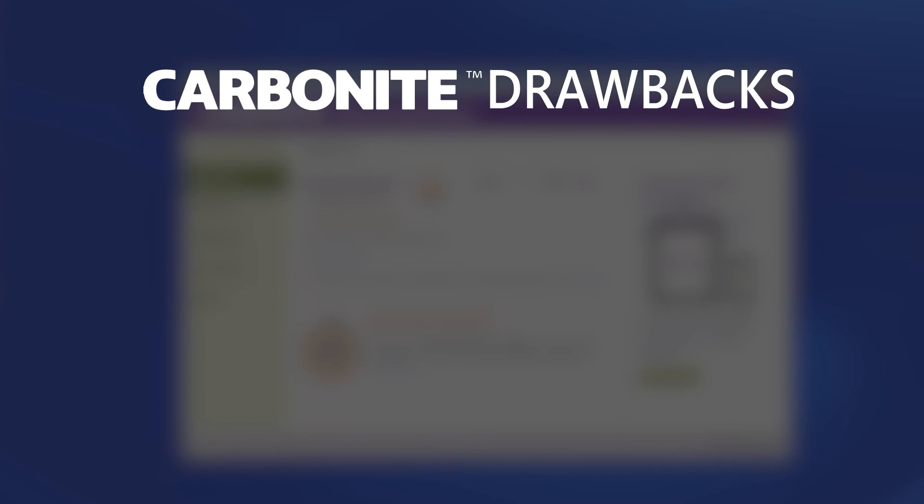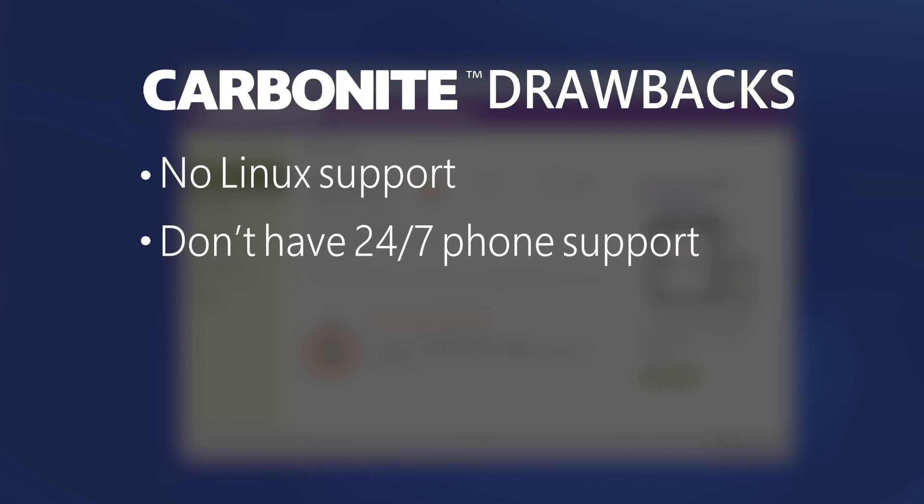Some of the drawbacks to Carbonite include no Linux support. They also do not offer 24-7 customer support via the phone, so users will have to use their help videos.